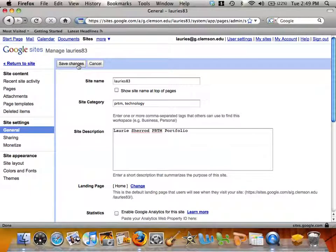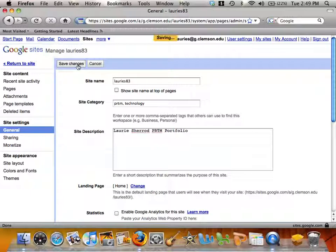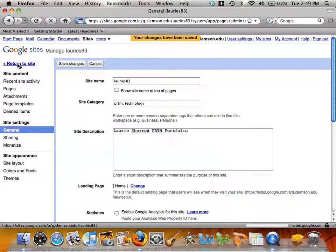If you make a change on that page, you will need to do Save Settings, and then you'll need to return to site.